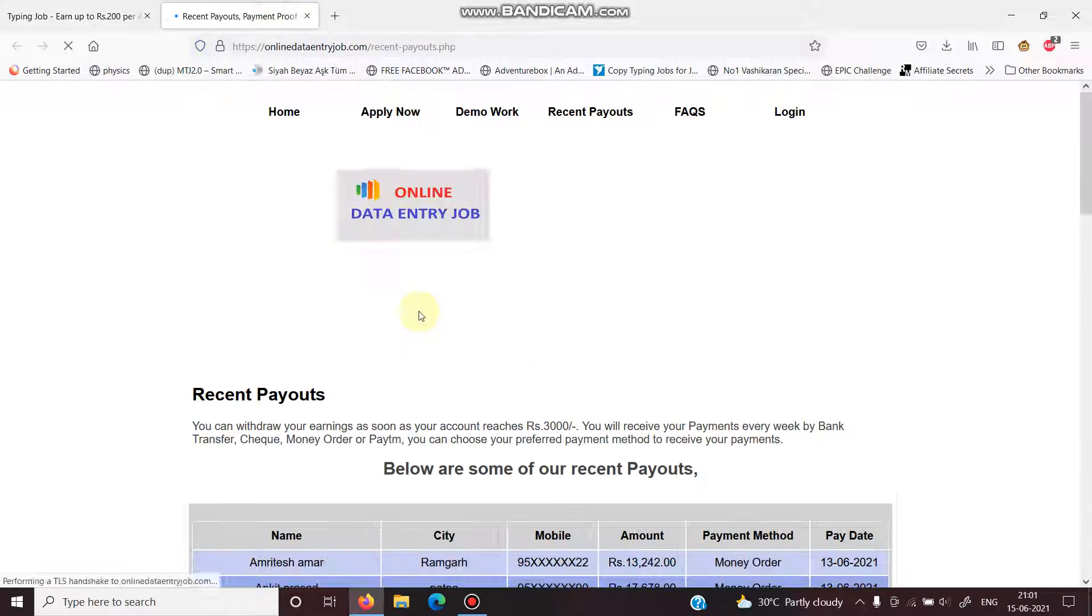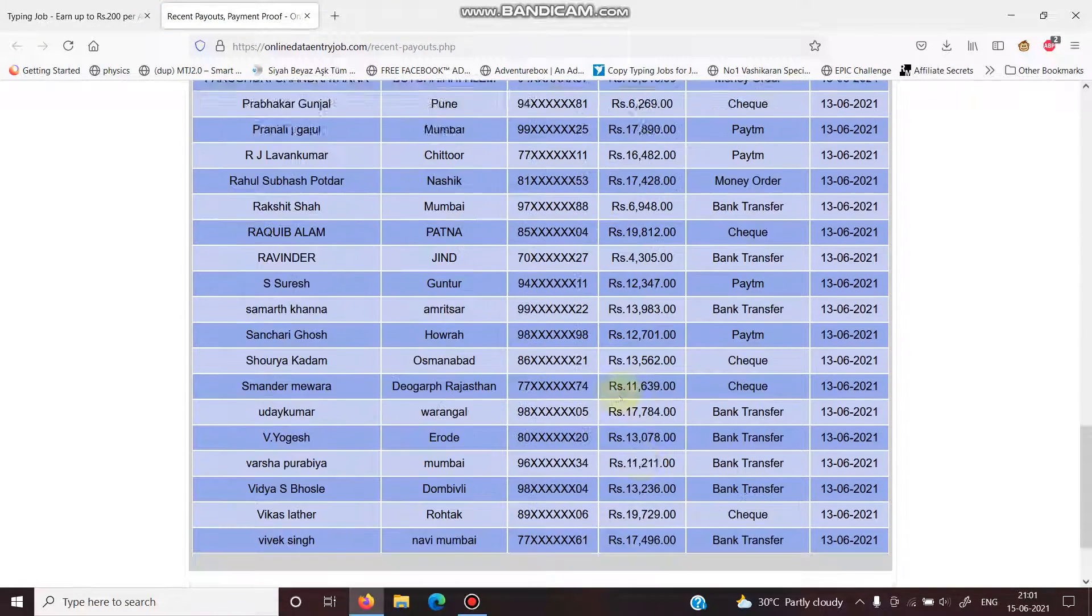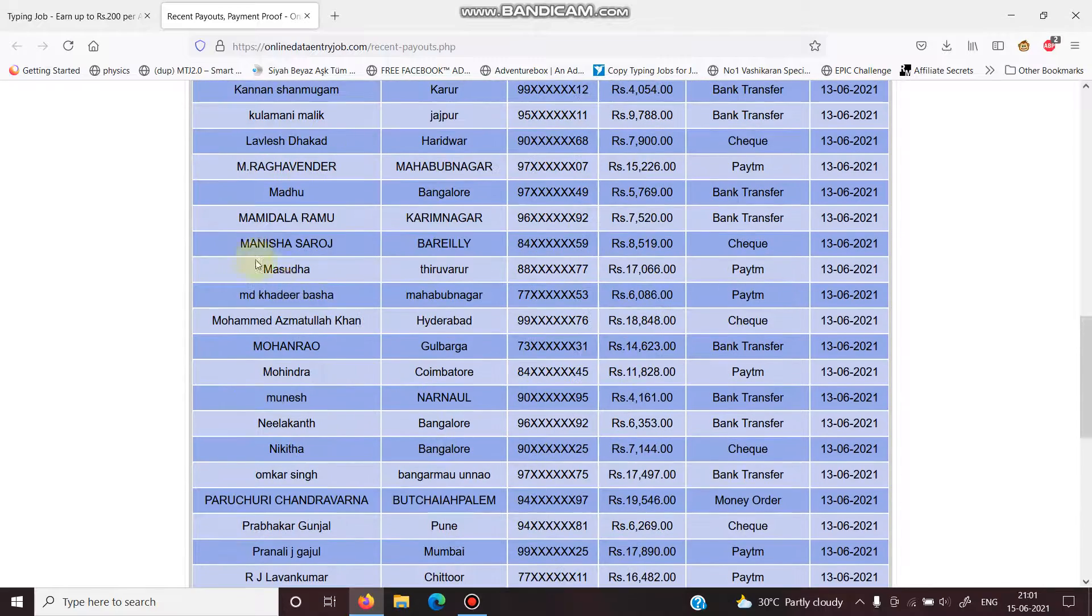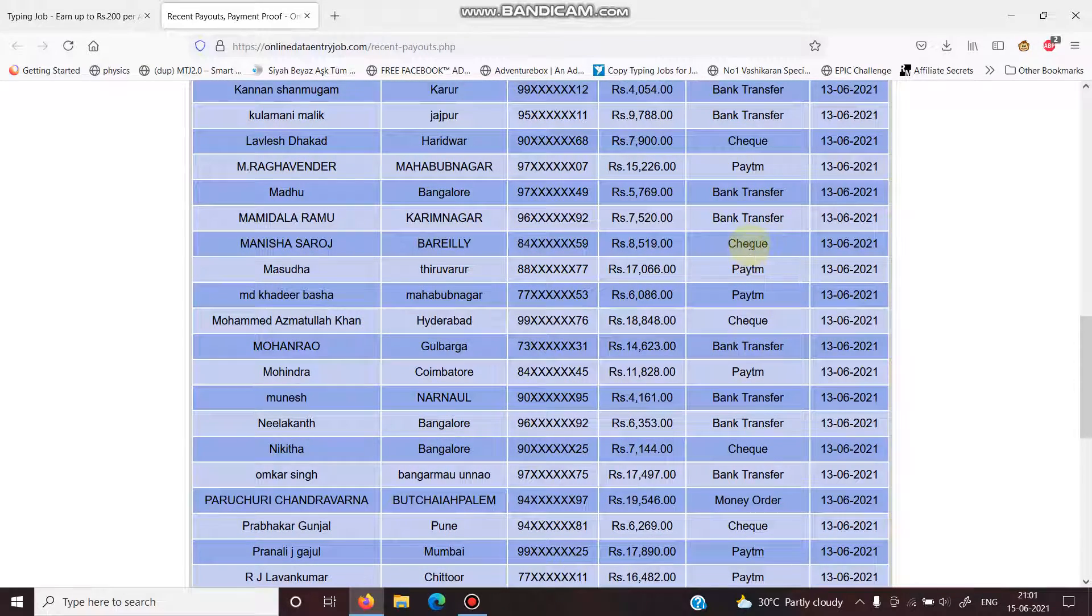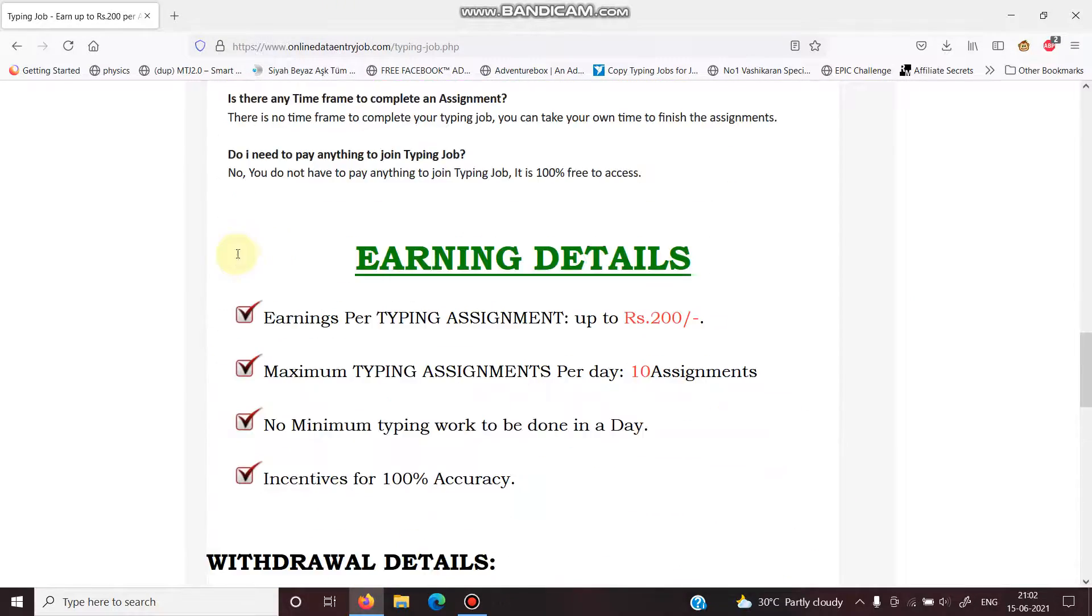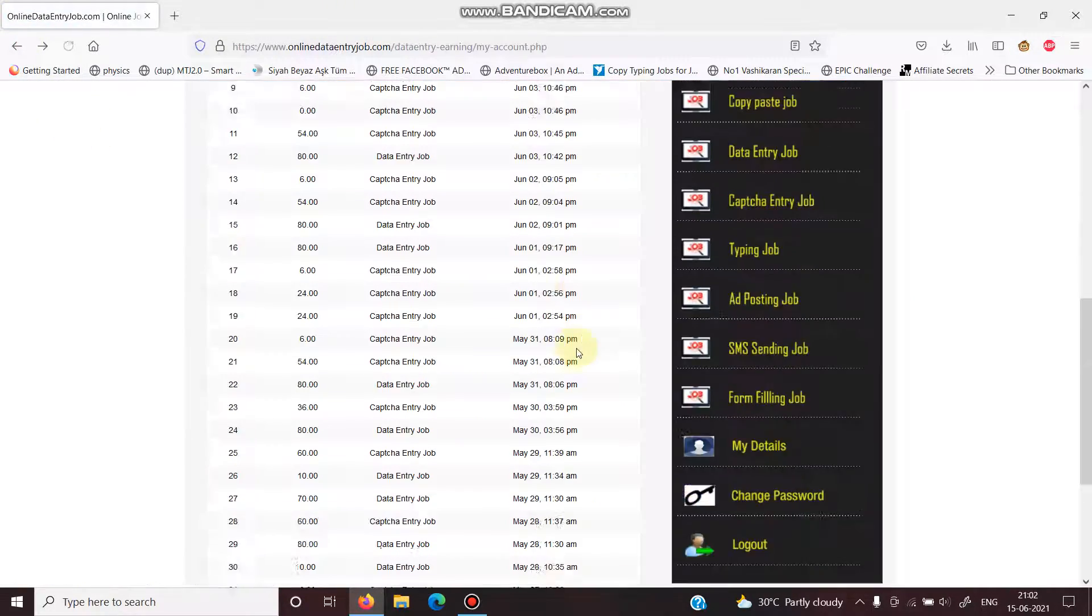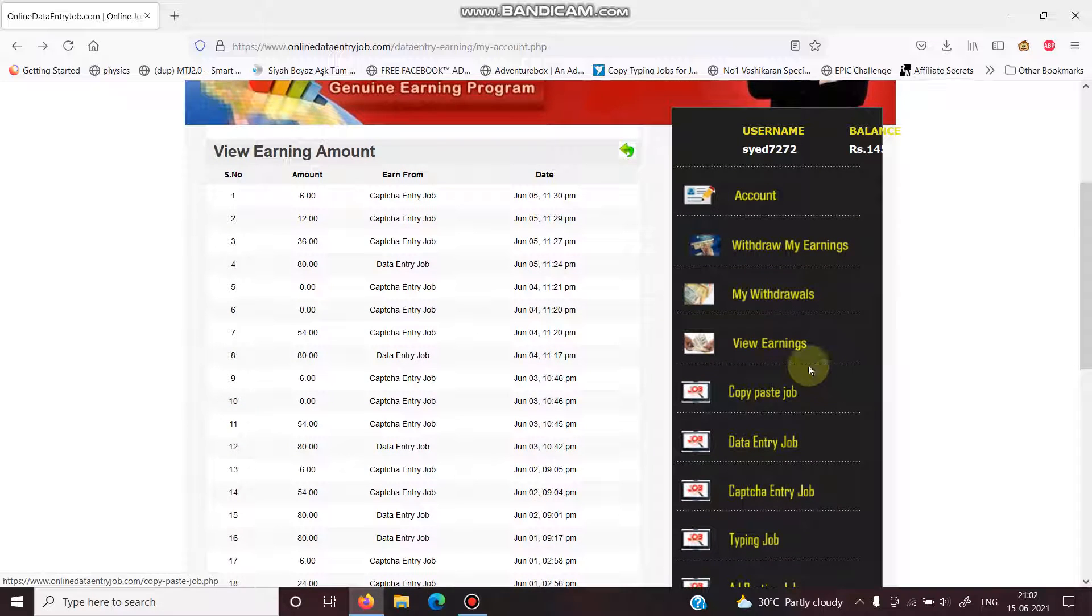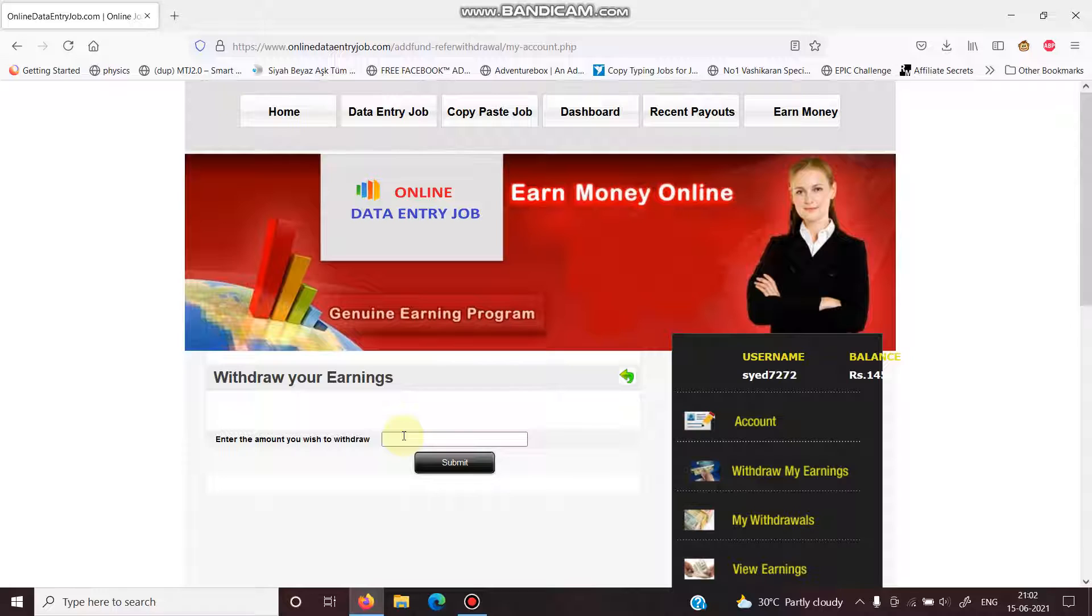I don't know whose payouts are these and who these payouts are. Who are they giving Paytm checks, bank transfers? But they didn't give you any money. When you will go here and you will try to withdraw your earnings, I don't have 5,000 amount yet.